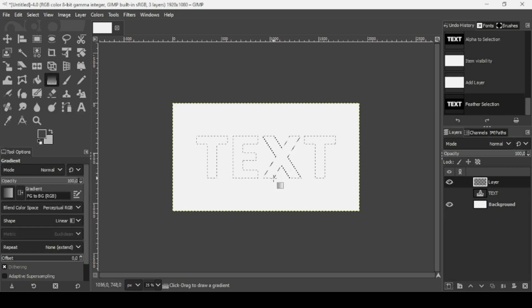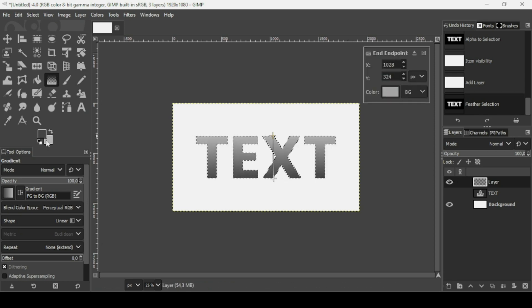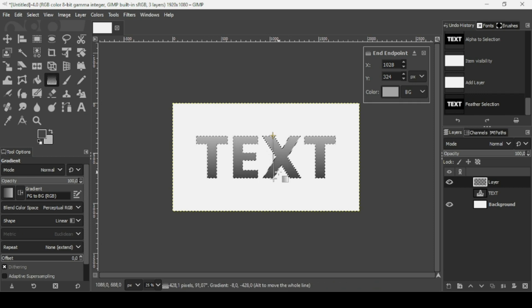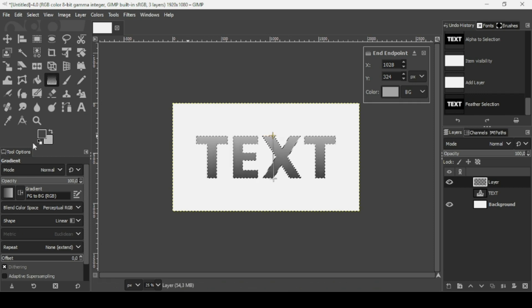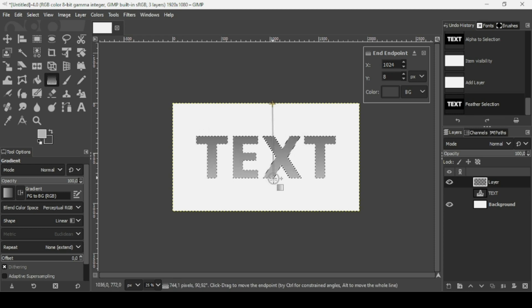Now I'm just going to drag here from bottom to top. So I want the darker color to be on top, so just switch between the foreground and background, like this.